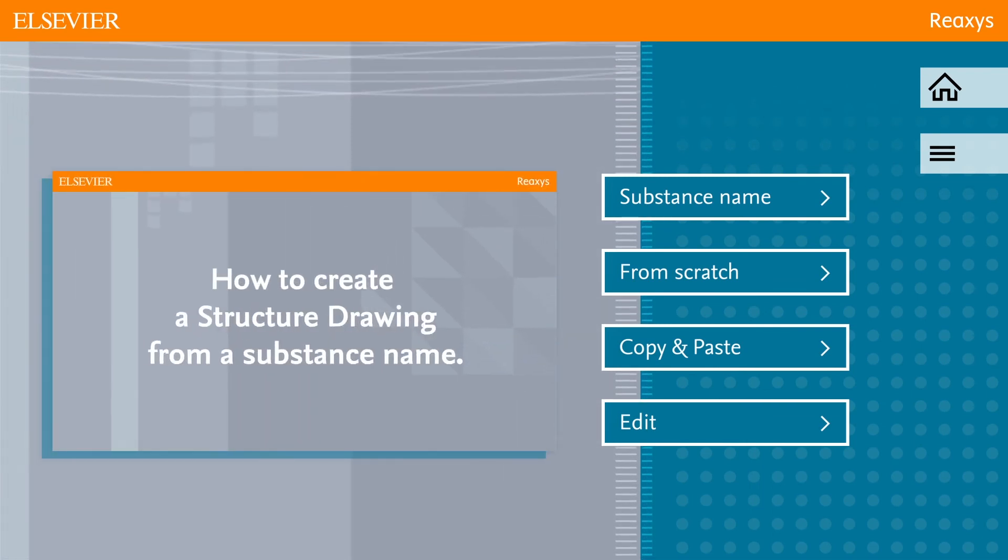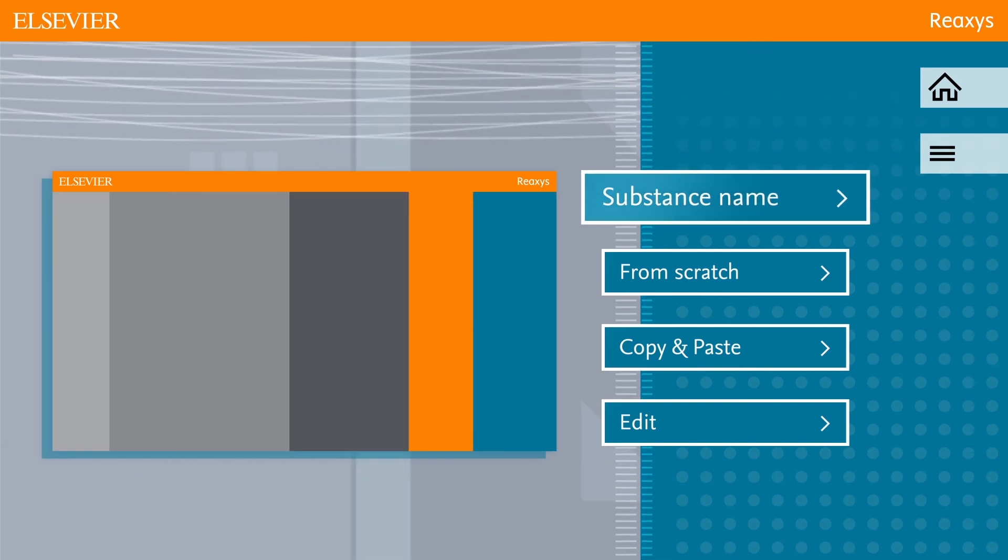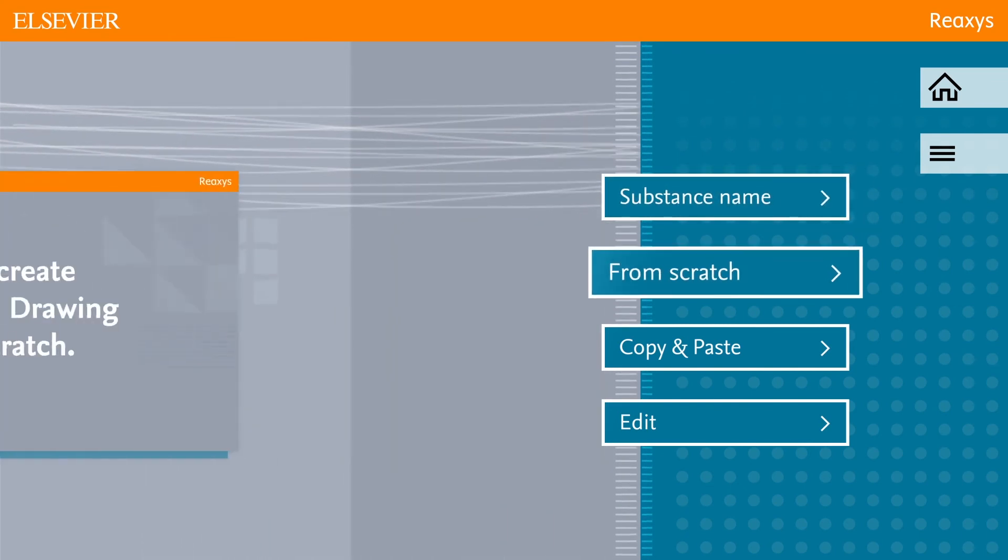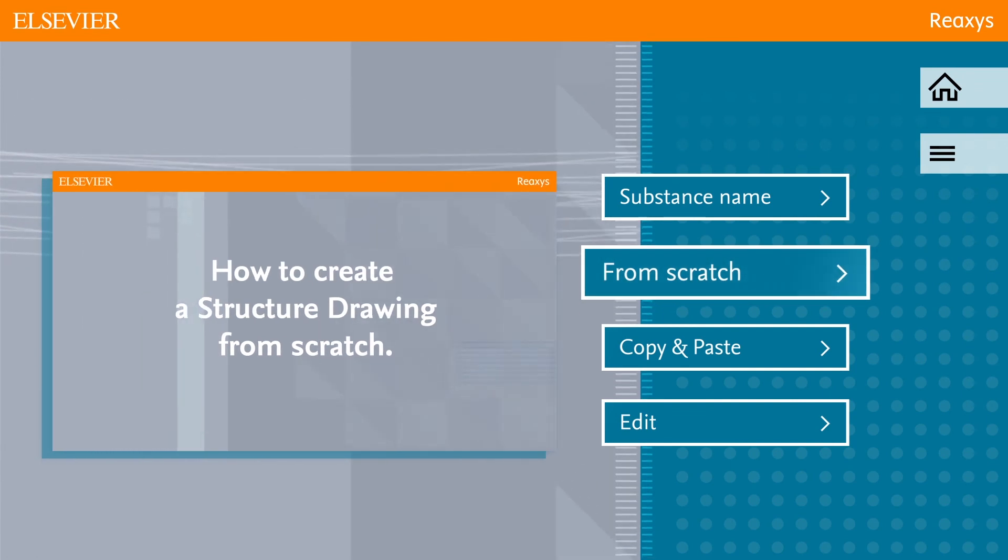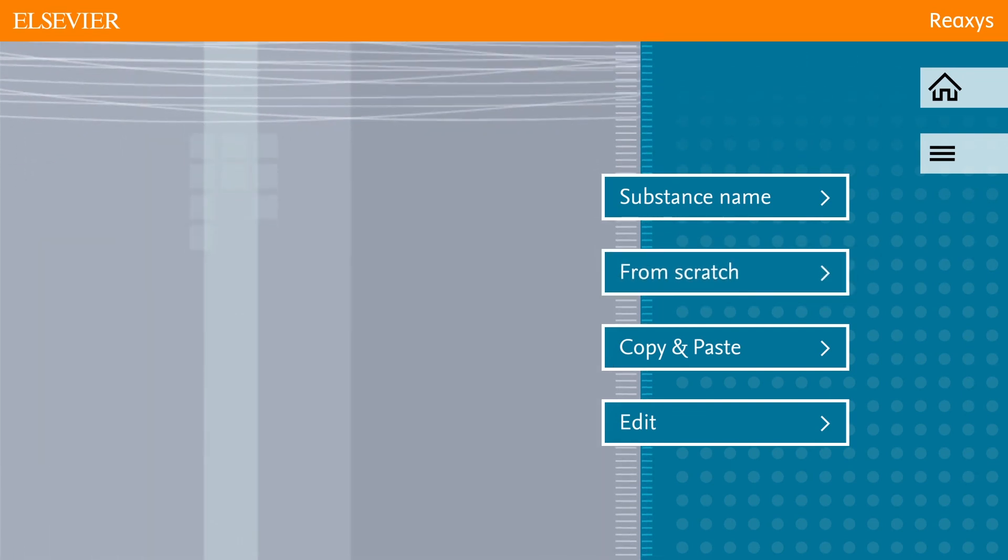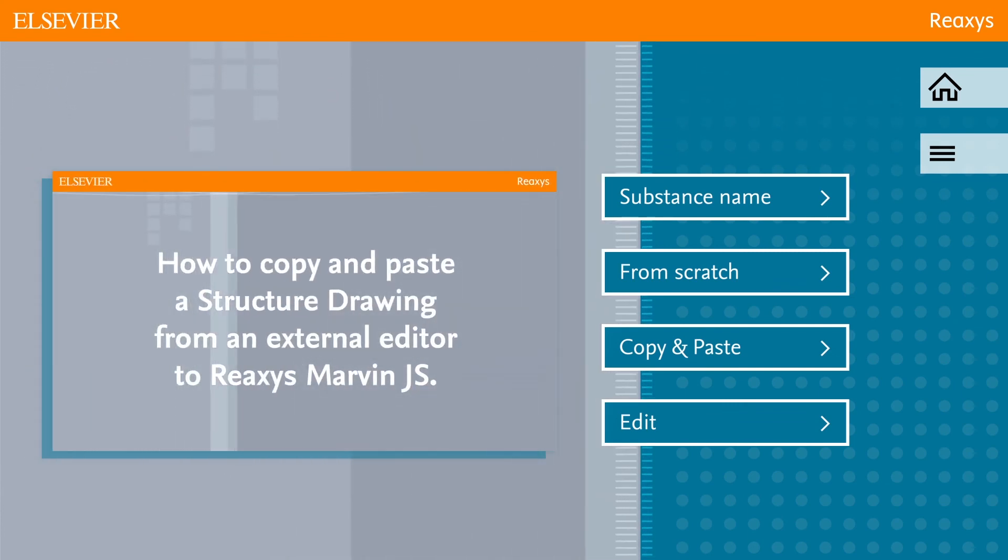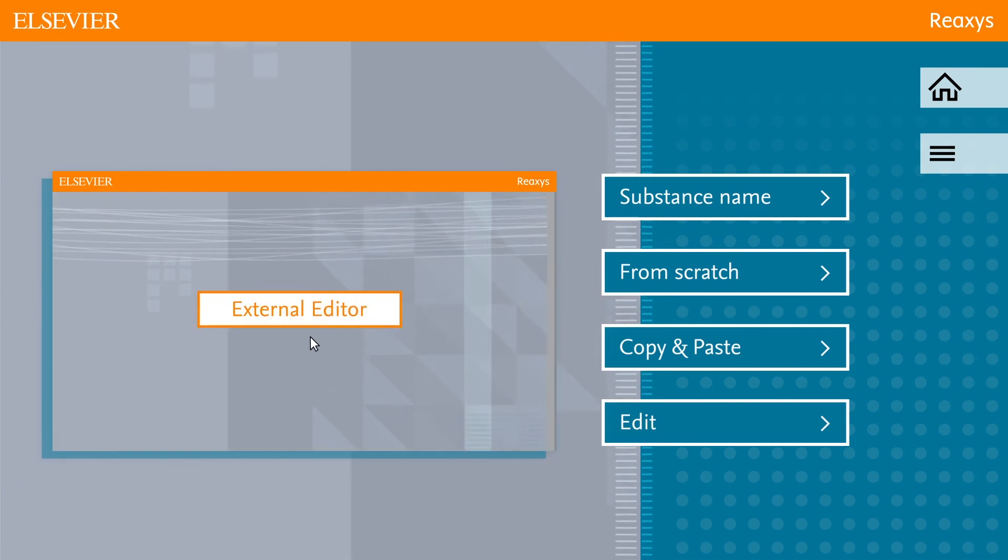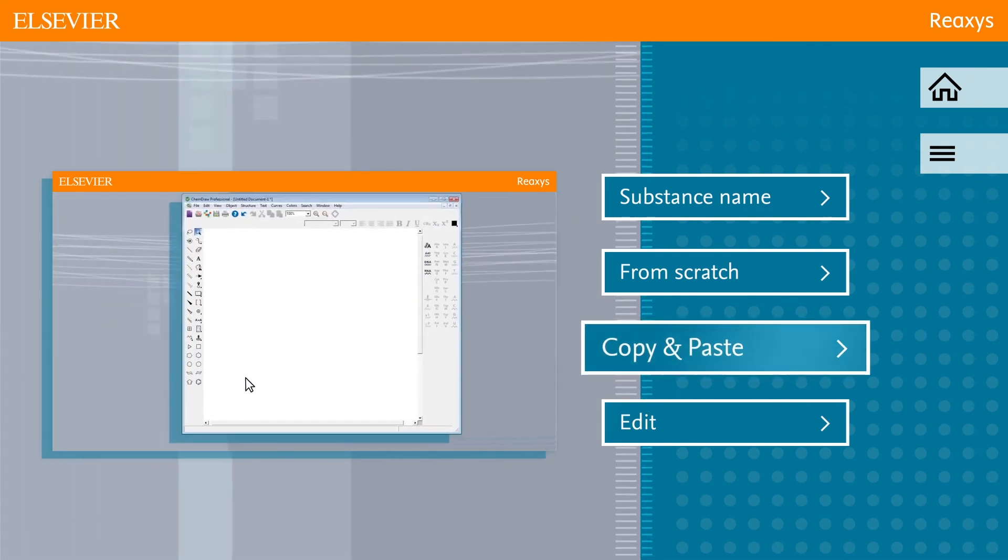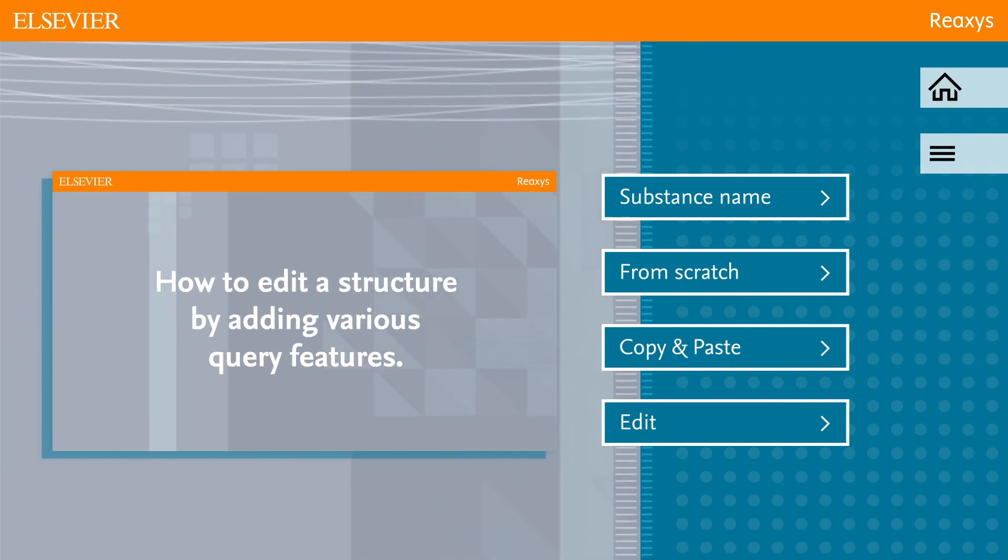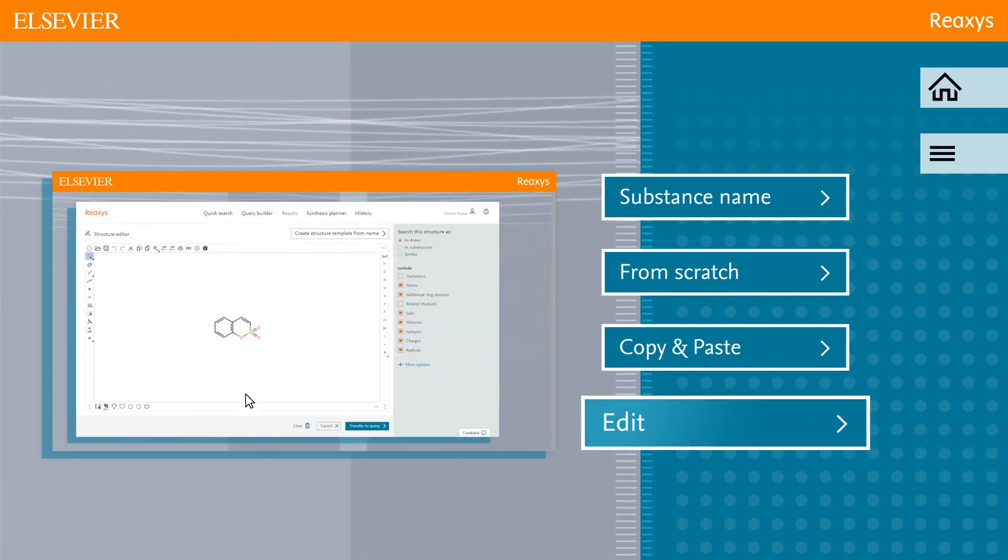To see how you can create a structure drawing from a substance name, click substance name in this video. Or click from scratch for an instruction on how to make a structure drawing from scratch. Are you interested in copy-pasting a structure drawing from an external structure editor into MarvinJS within Reaxis? Click copy and paste. Or do you wish to edit a structure by adding various query features? Click edit.